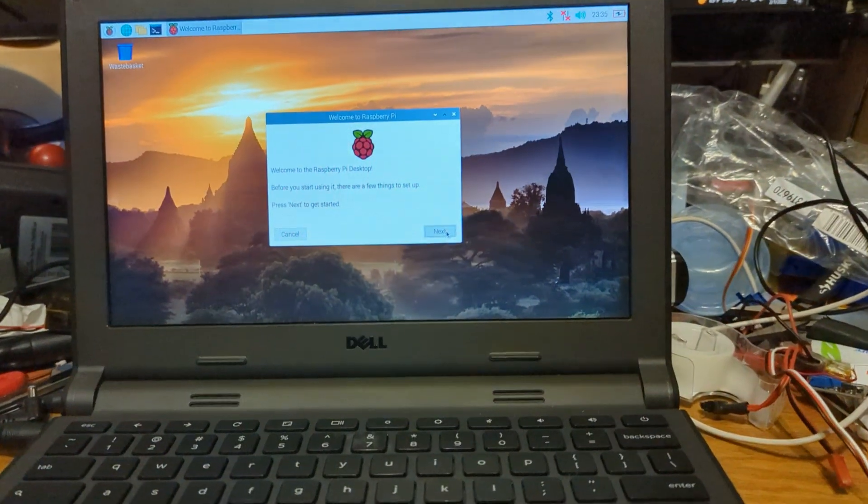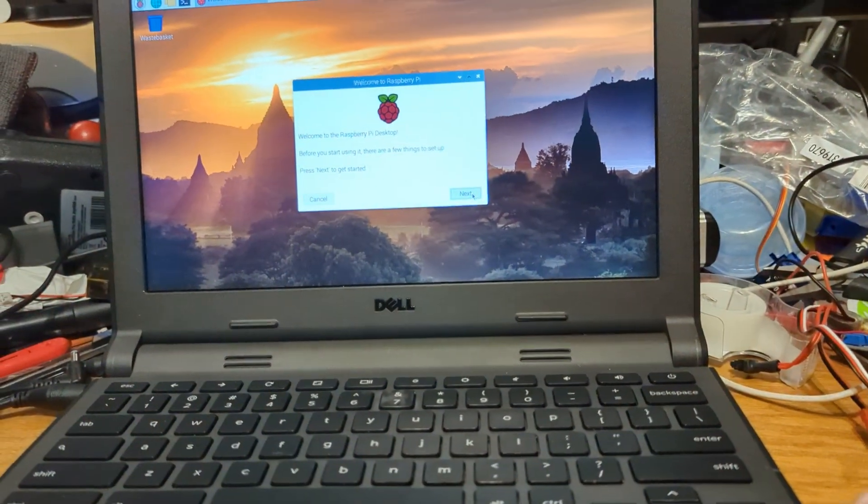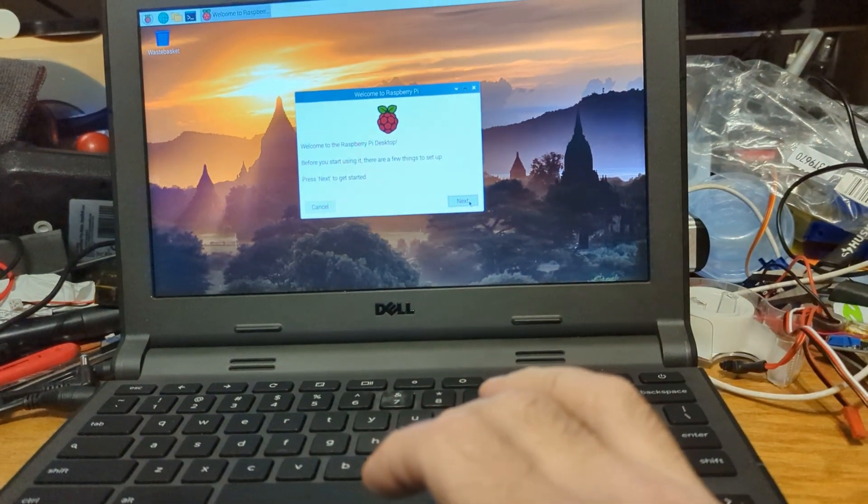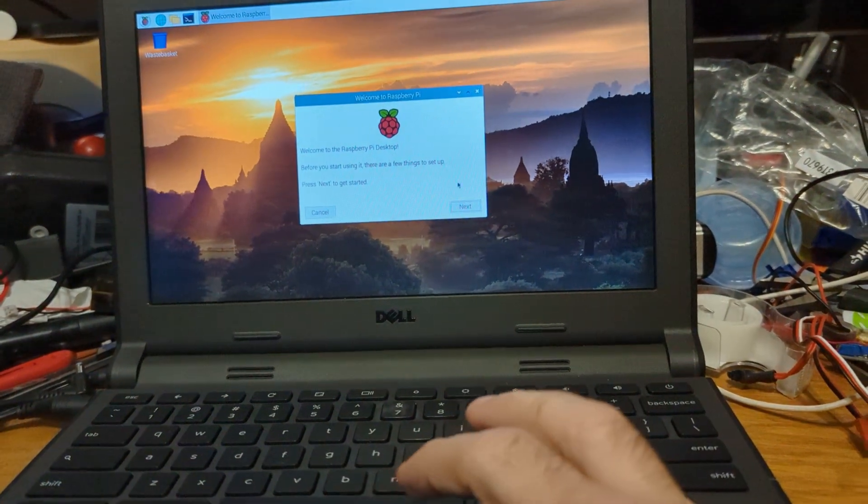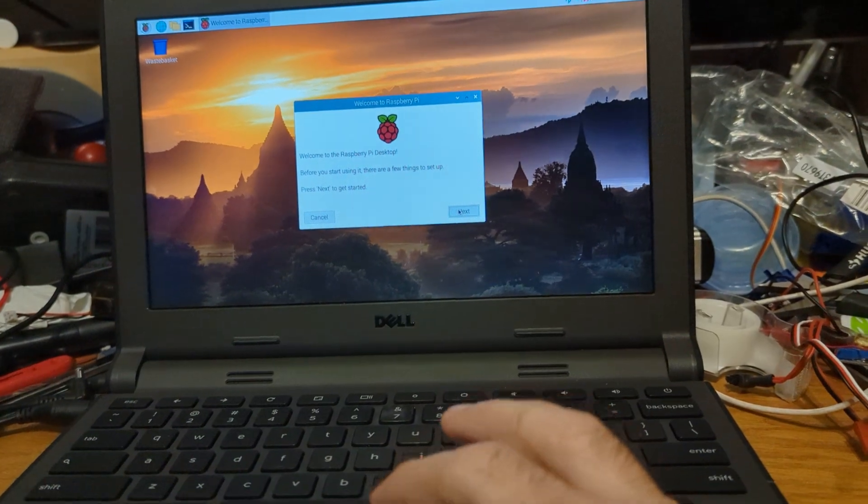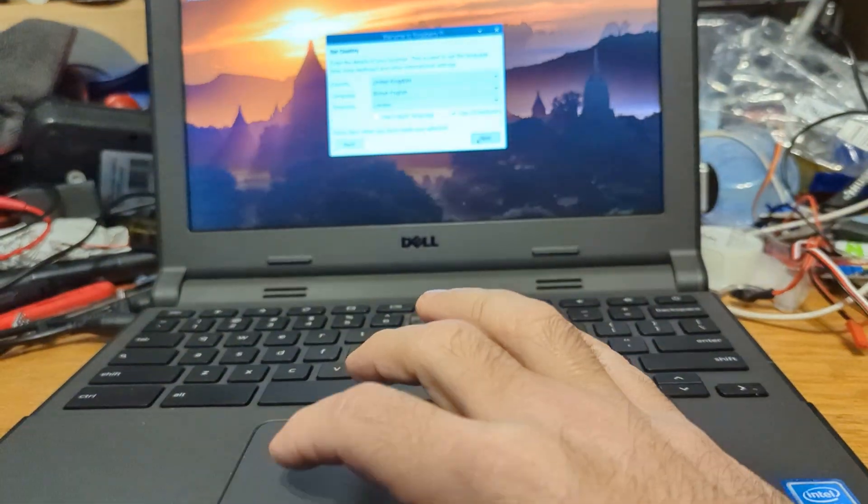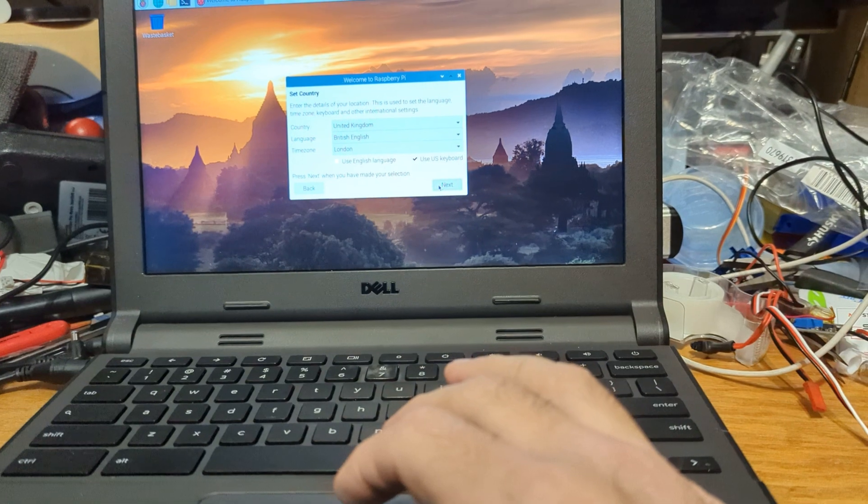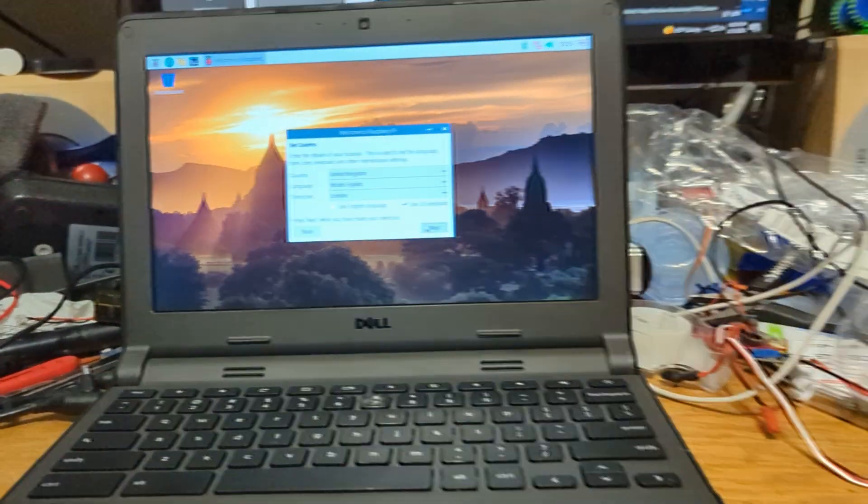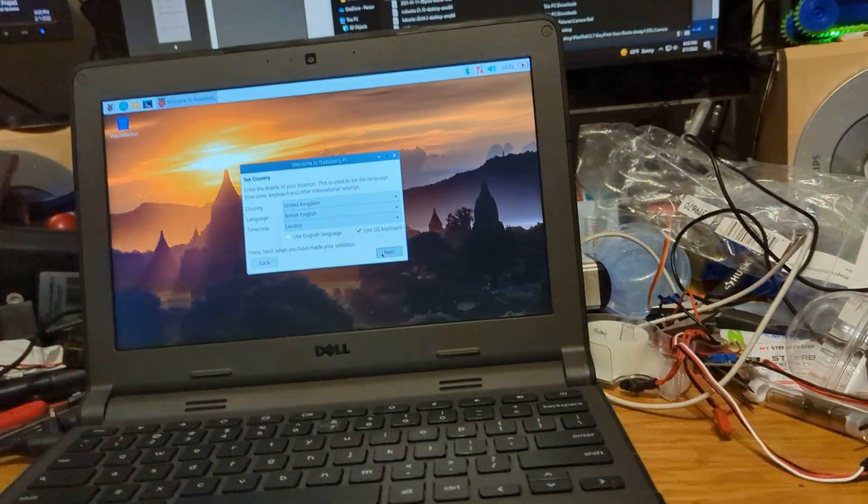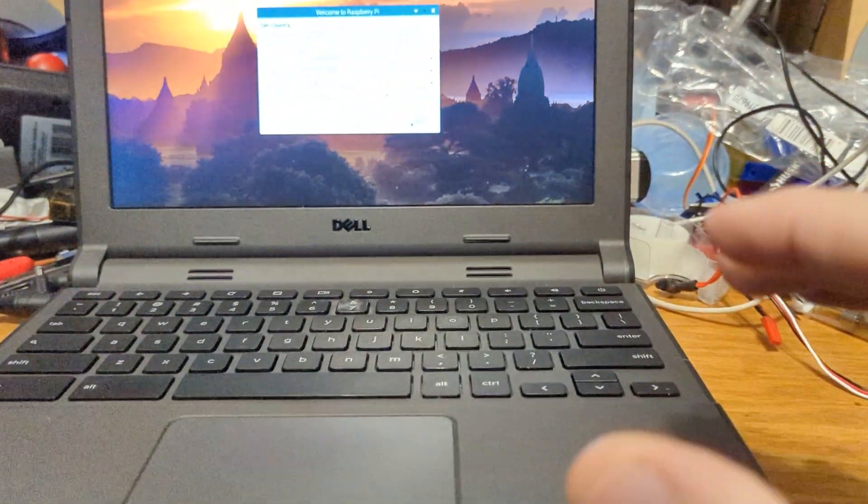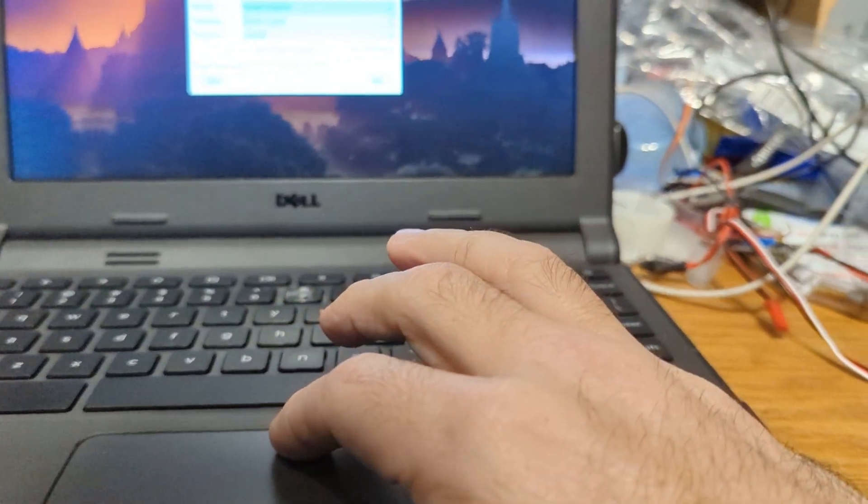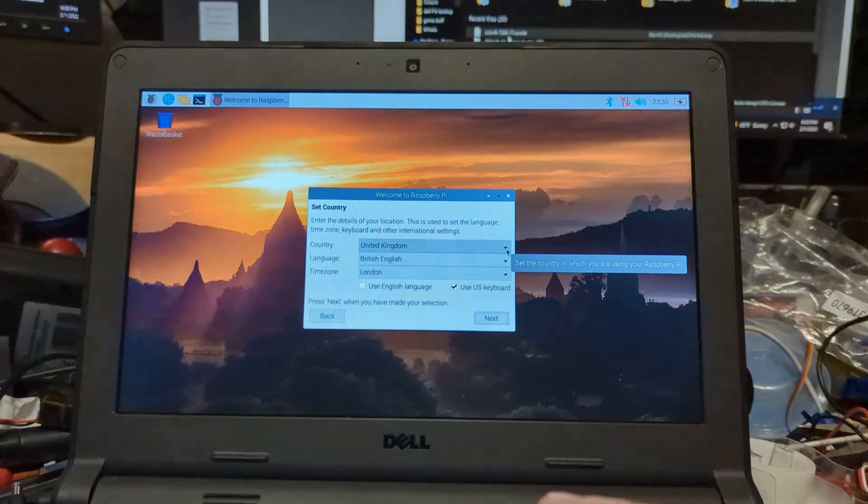So let's go ahead and next through this and see what happens. Oh touch pad, there we go. For a minute there I thought I was gonna have a touch pad issue like I did with the EPC.